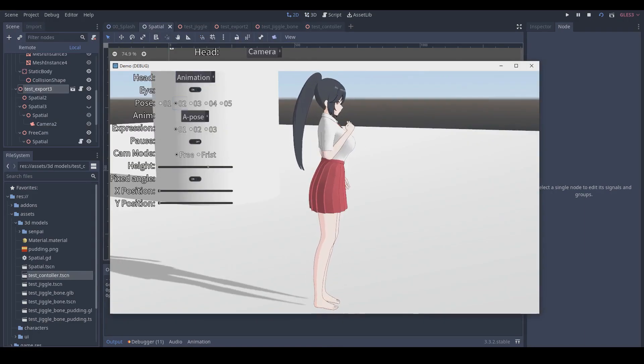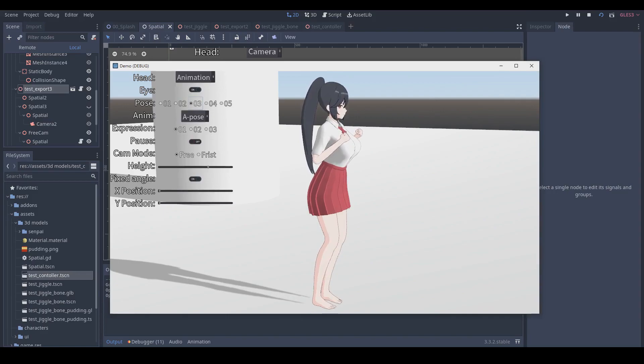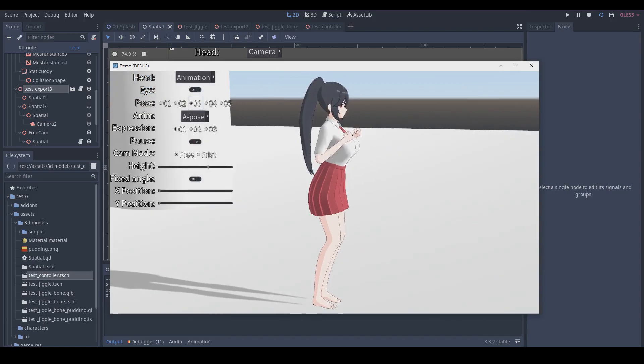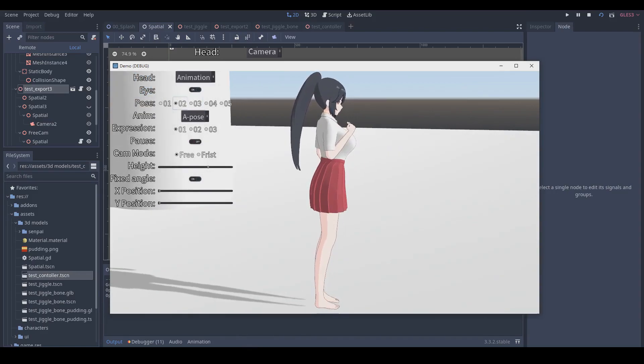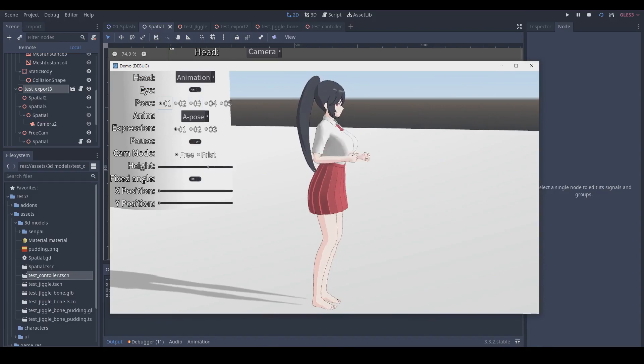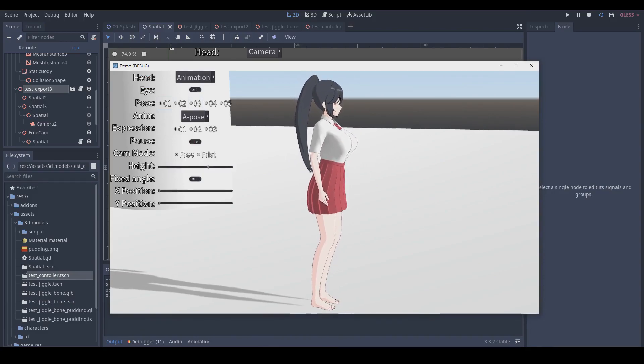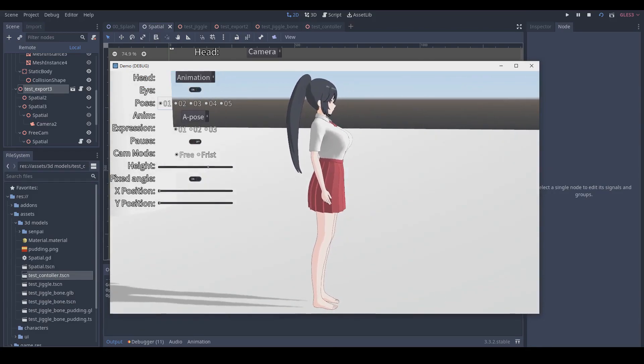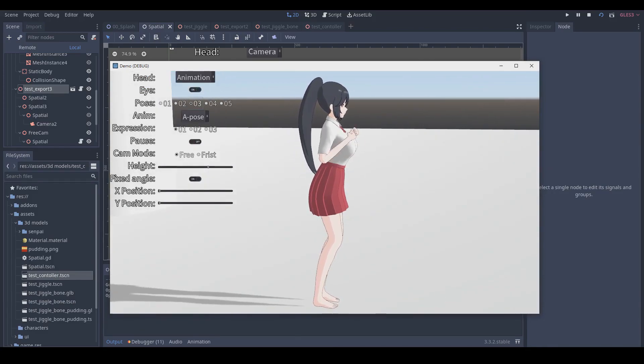I will show you how I use this spring bone to my character hair. You can see when she changed different animation pose, her hair has the spring effect, which is awesome.